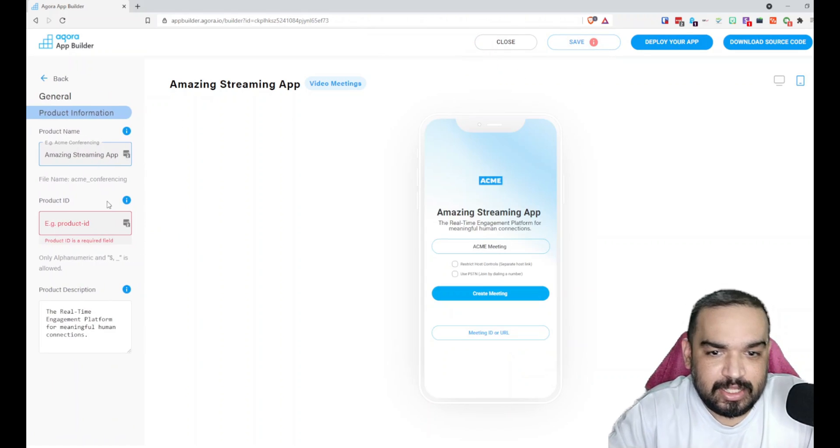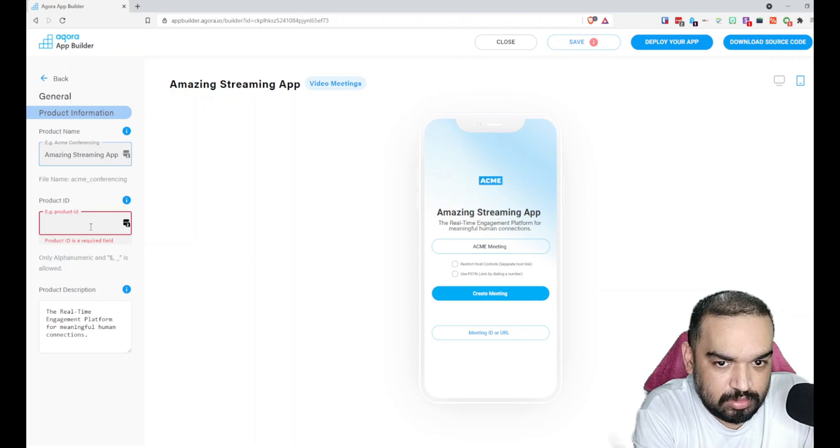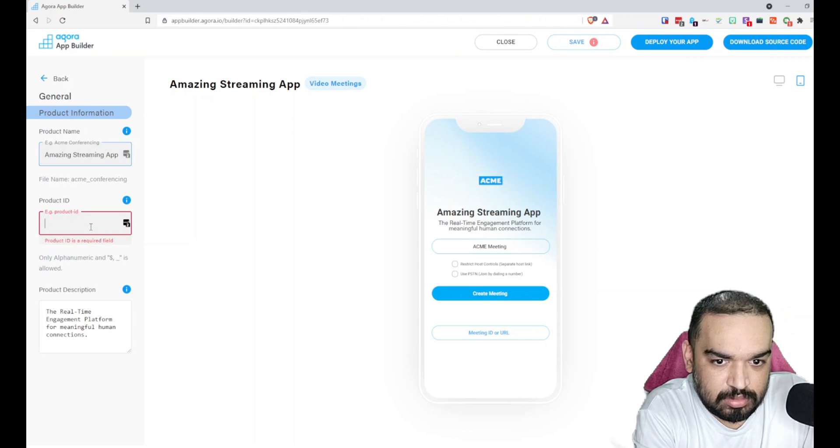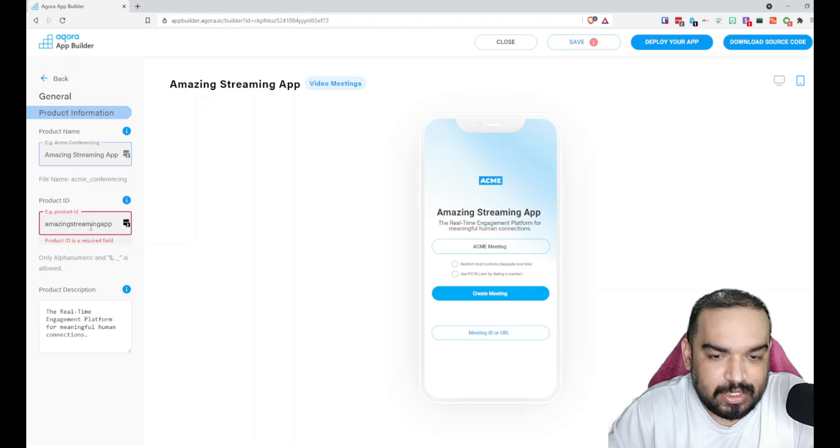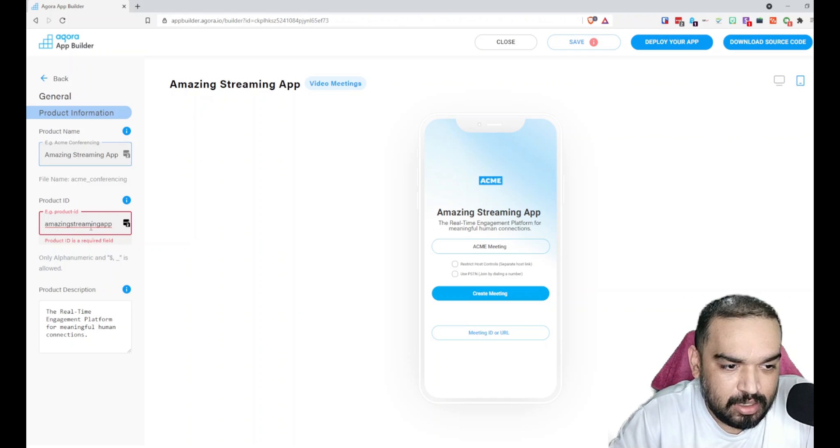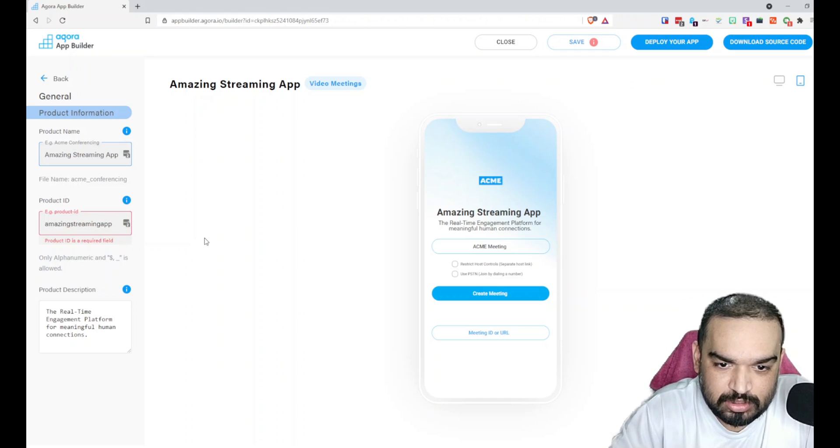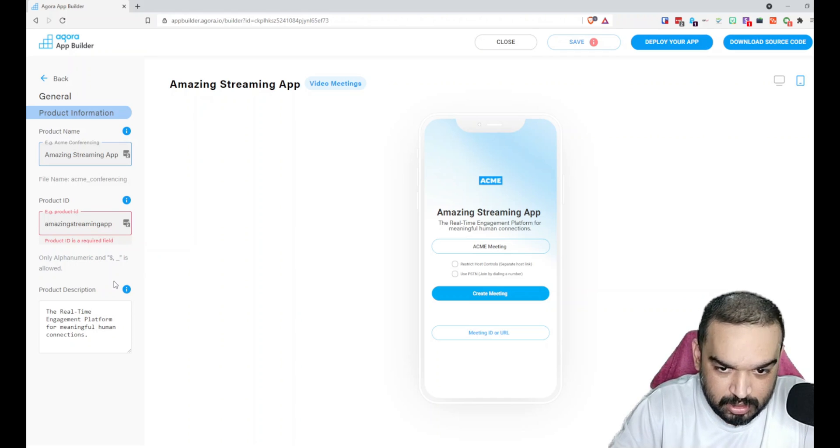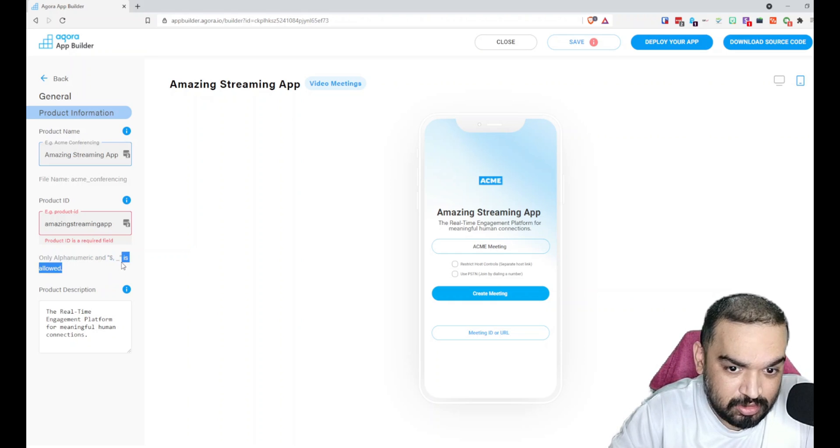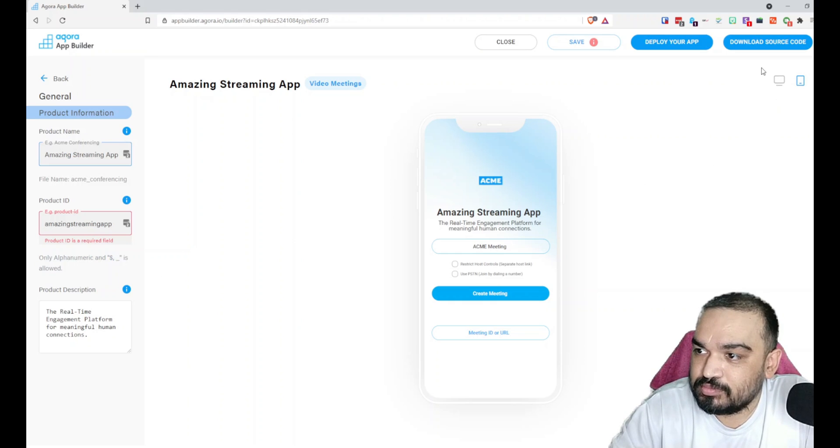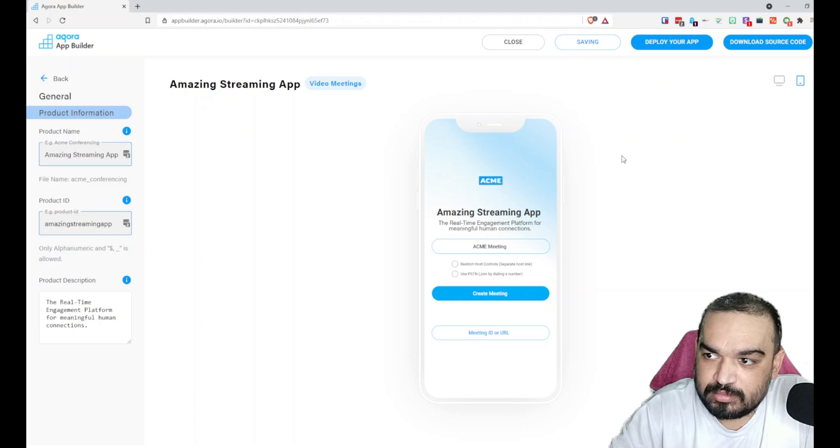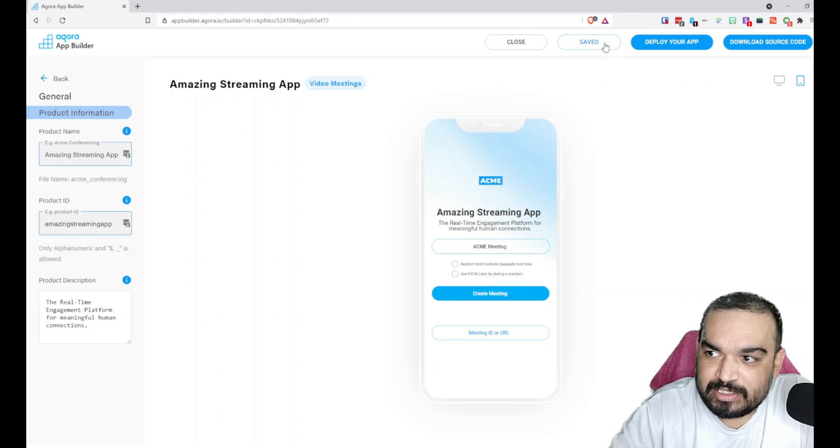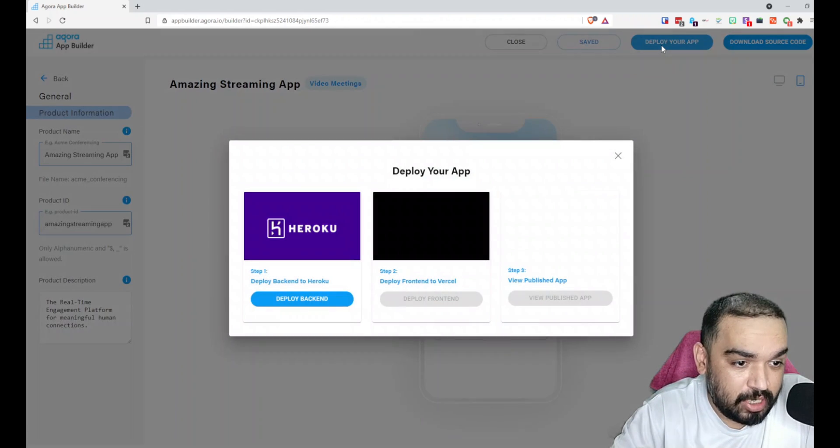Product ID is required. It doesn't accept hyphens or any special characters, so just remember it only accepts dollar and underscore.